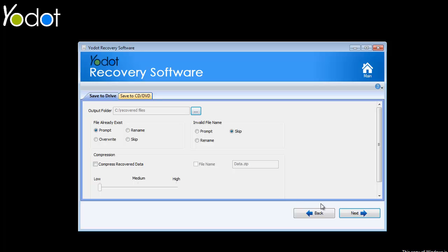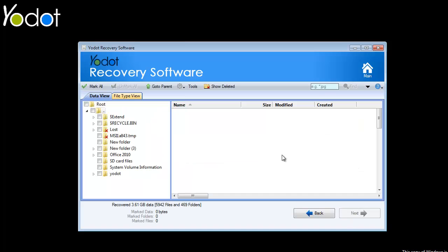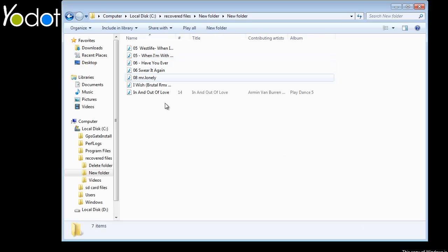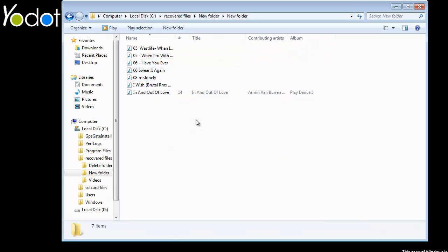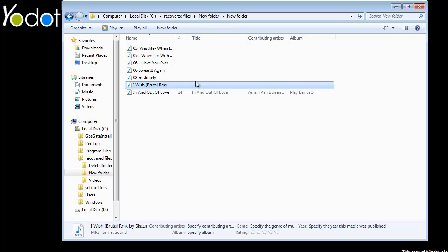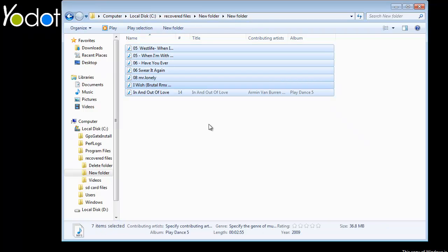Upon clicking Next, the software begins the saving procedure and on completion, takes you to the output location.